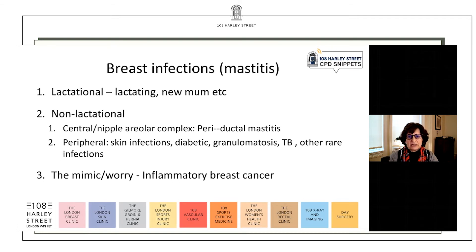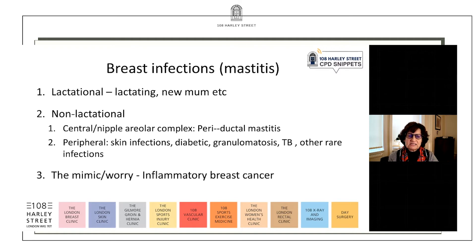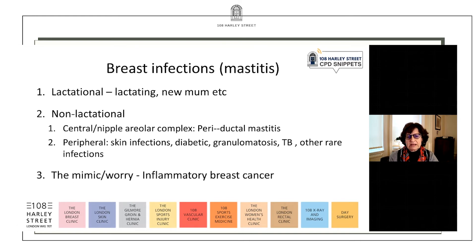One we should talk about is granulomatous mastitis, mainly because like perioductal mastitis it has a complex etiology and can be difficult to treat. Underlying all of this, however, is inflammatory breast cancer. Inflammatory breast cancer is not mastitis but it mimics mastitis — and this is the worry for all of us. Are we missing an inflammatory breast cancer? So we have lactational and non-lactational infections, but we also have in the background inflammatory breast cancer which can mimic any of these.